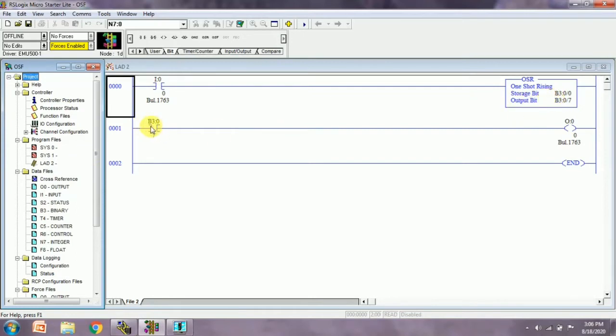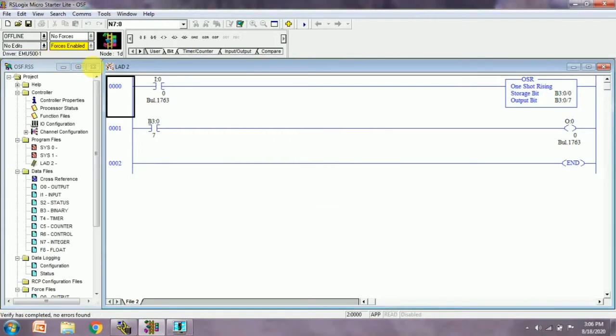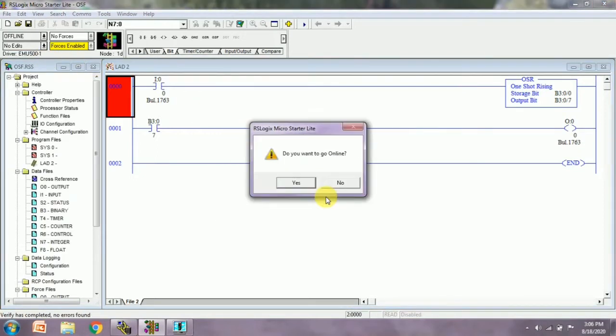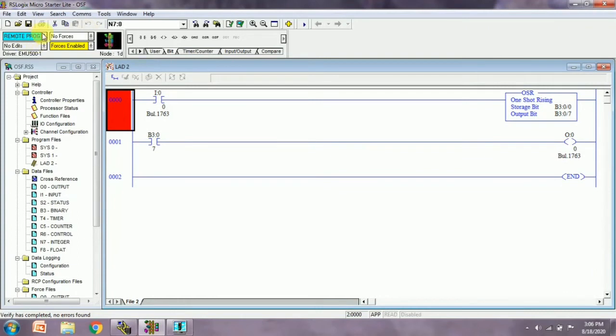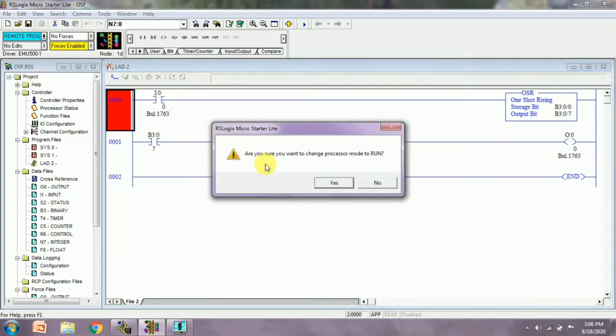We want to see what will happen when we give the toggle bit to the OSF. Let's see how it affects. First of all, we need to download, then click on yes.